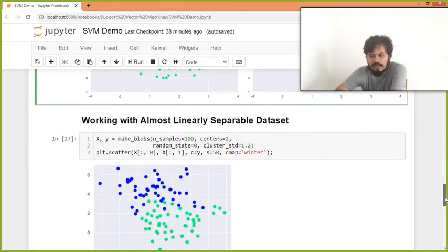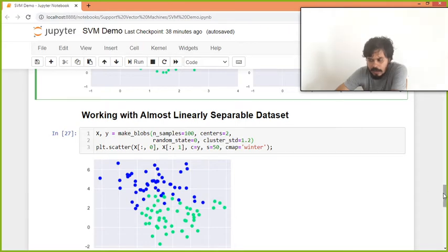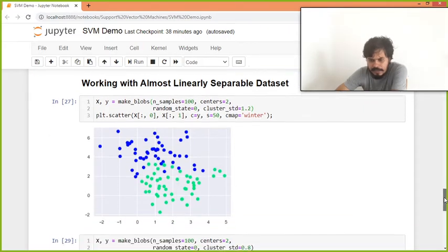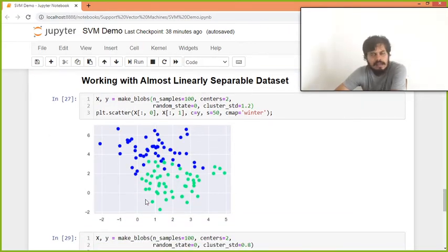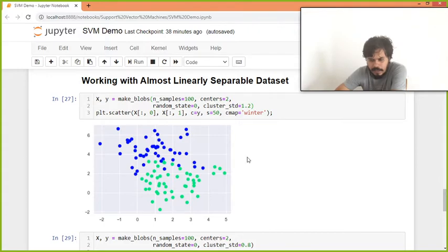Now what I'll do is, I'll use an almost linearly separable data set, as you can see on your screen. Humare paas ek data set hai joh perfectly linear nahi hai, almost linear hai. So kuch blue points green points ke upar aare hai, aur kuch green points blue region by jahare hai. Ab hum kya karete hai.